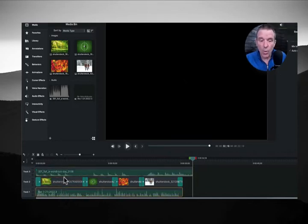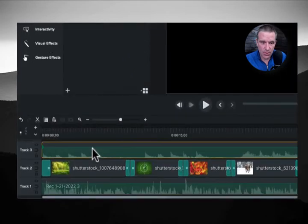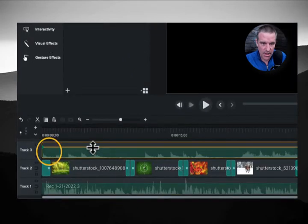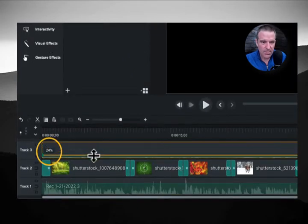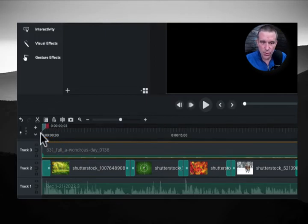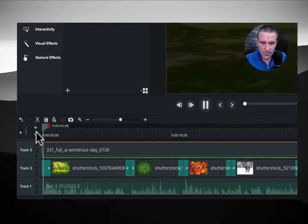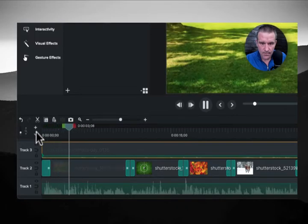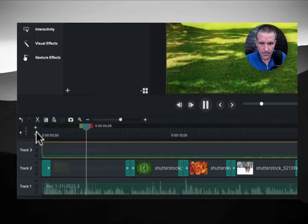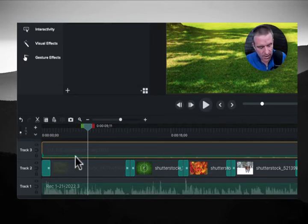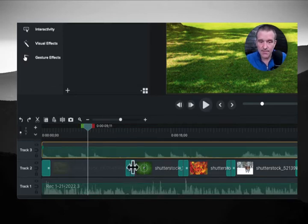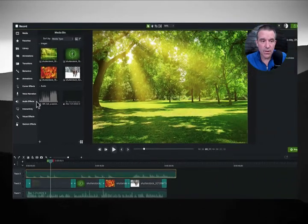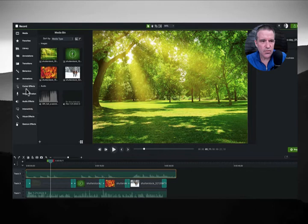Well one thing that you can do is you can grab this bar here and you can bring that to almost about 18, 19, 20 percent and it mixes reasonably well. Alternatively, let me undo that and the music comes back. You can also go to the audio effects.